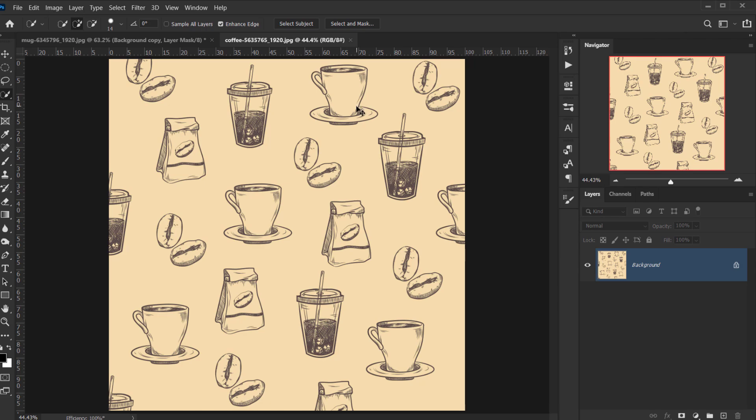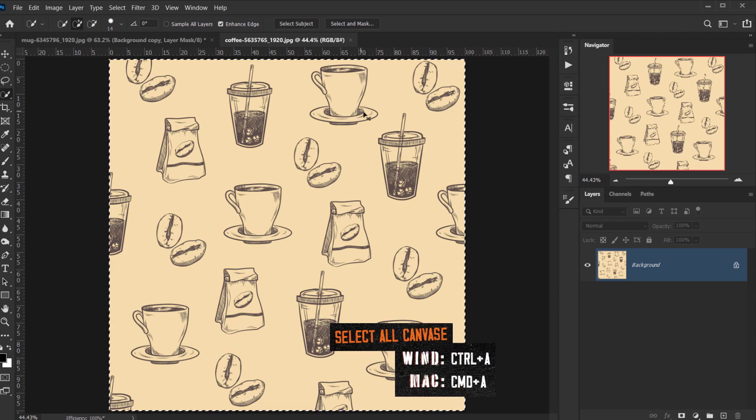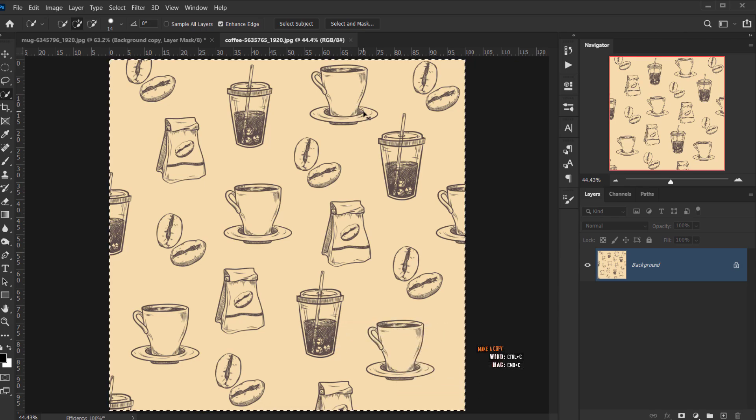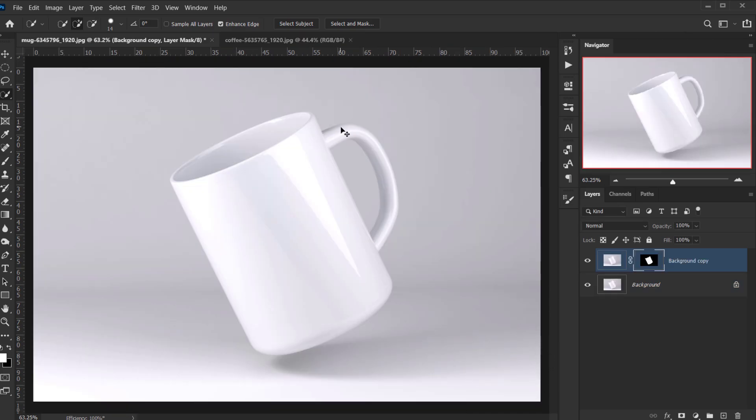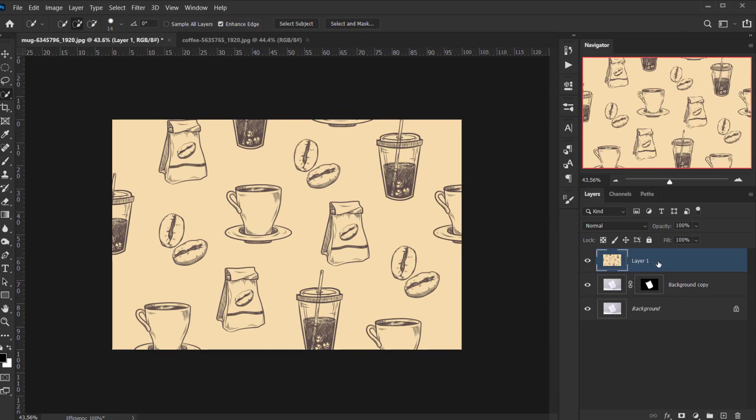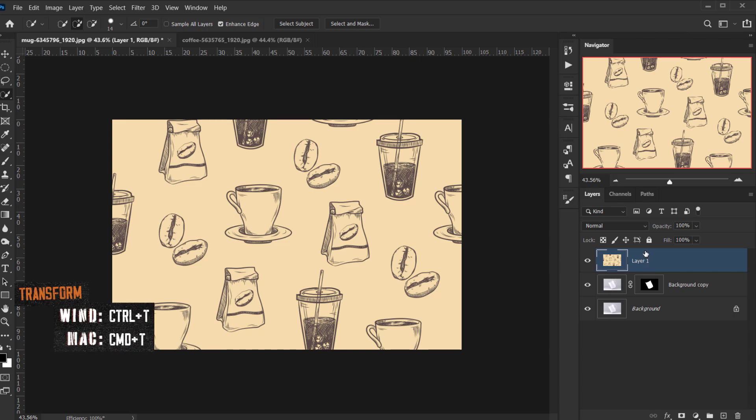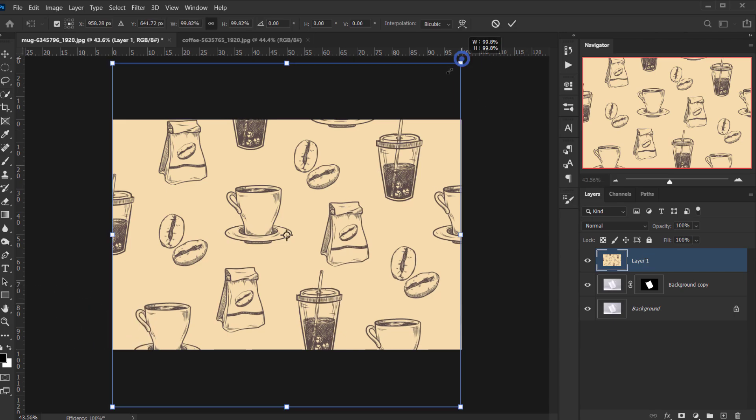I'm gonna press Ctrl Command A and then Ctrl Command C, and I will go back to the other tab and Ctrl Command P. Alright, now I'm gonna press Ctrl or Command T to open the transform mode.